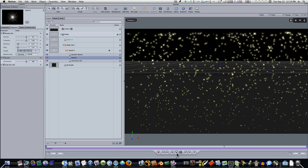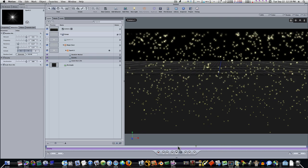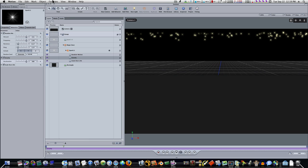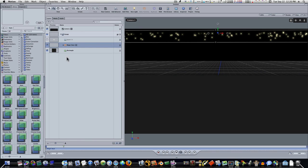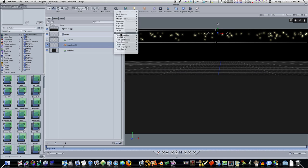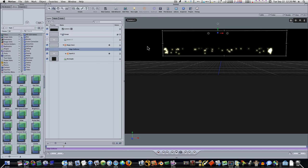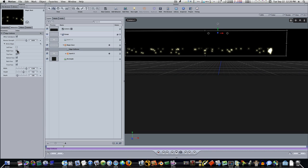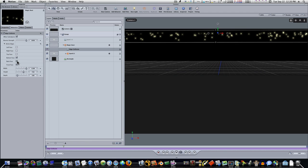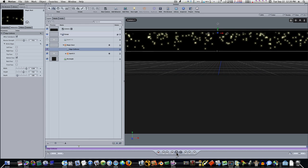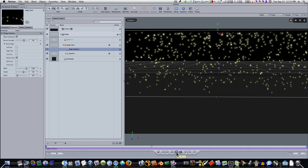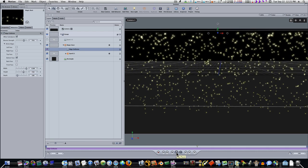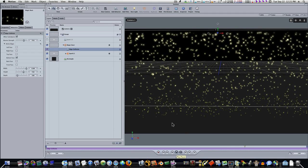Now in order to get these to interact with the floor and bounce on it, we're going to have to add a behavior. Let's select our magic dust, then add a behavior — go to Add Behavior, Simulations, Edge Collision. Now let's select our edge collision, go to our inspector, and I'm going to uncheck everything except the bottom face. I'm going to bring the bounce strength down to about 75%. Now let's play this — it's going to cause the particles to come in contact with the bottom floor and collide. Now you can see the particles are bouncing.